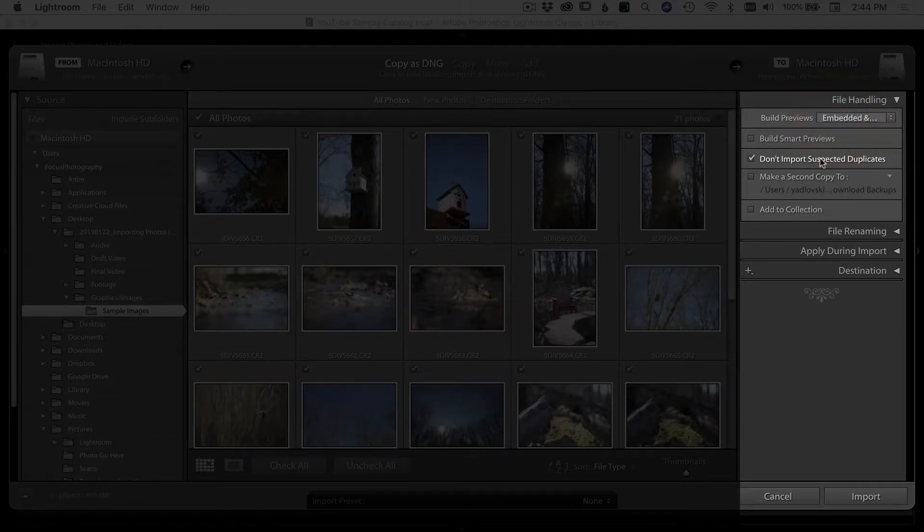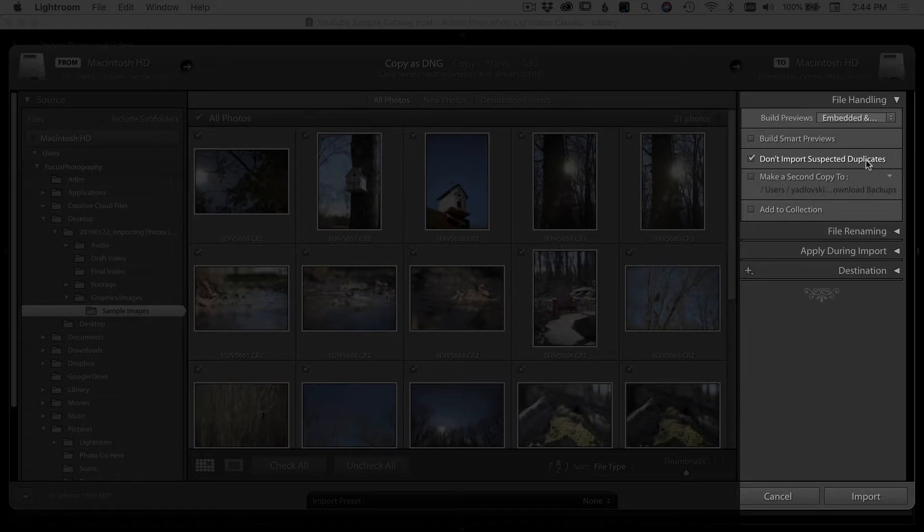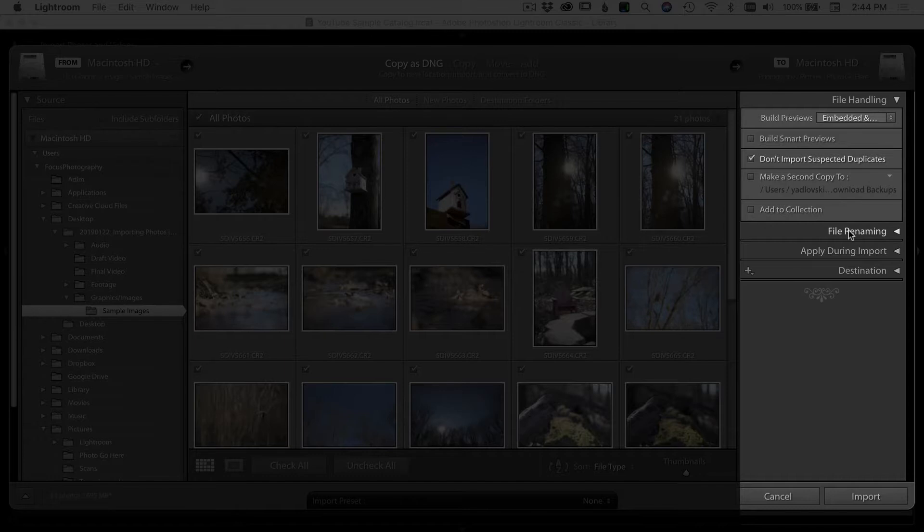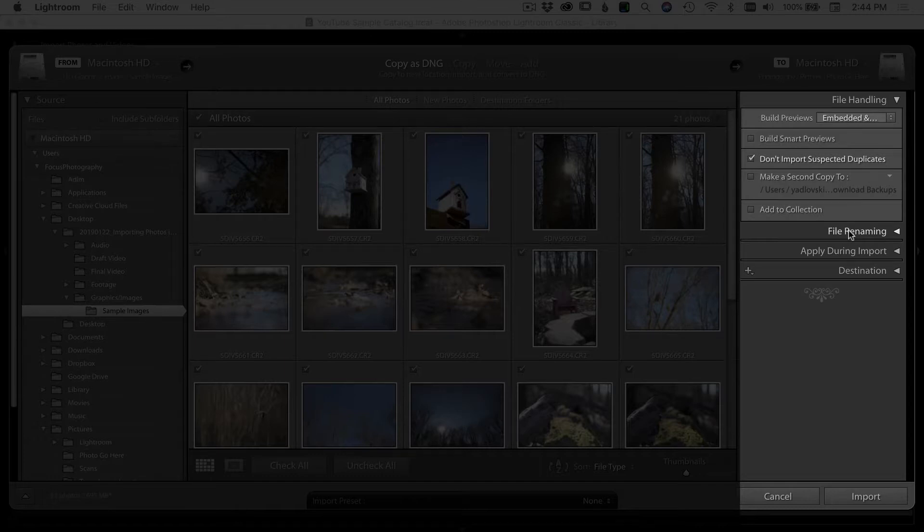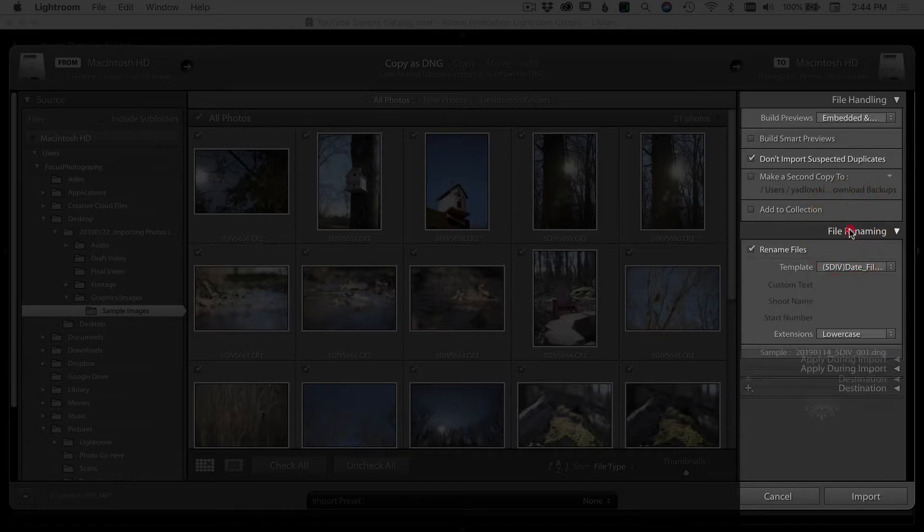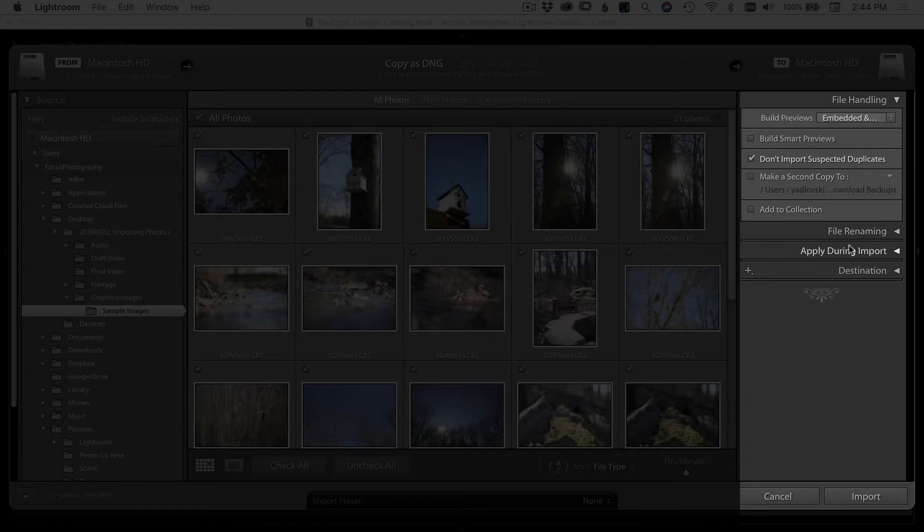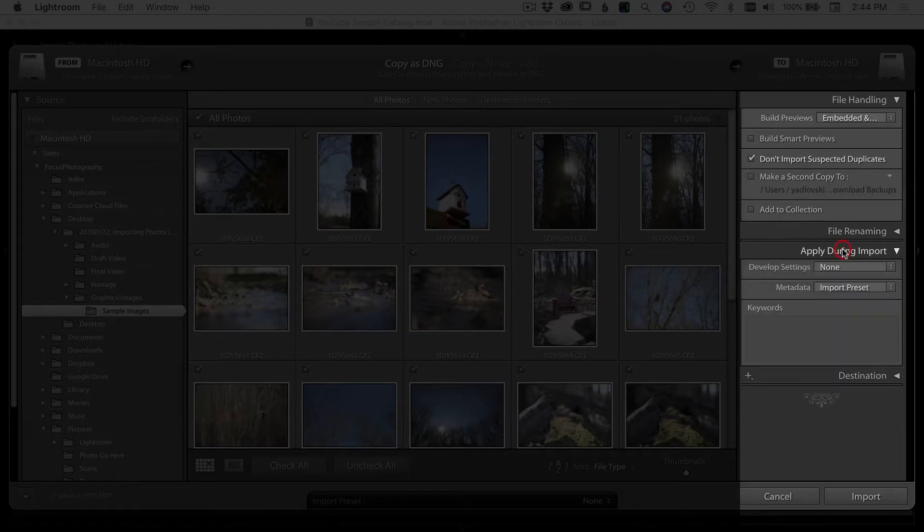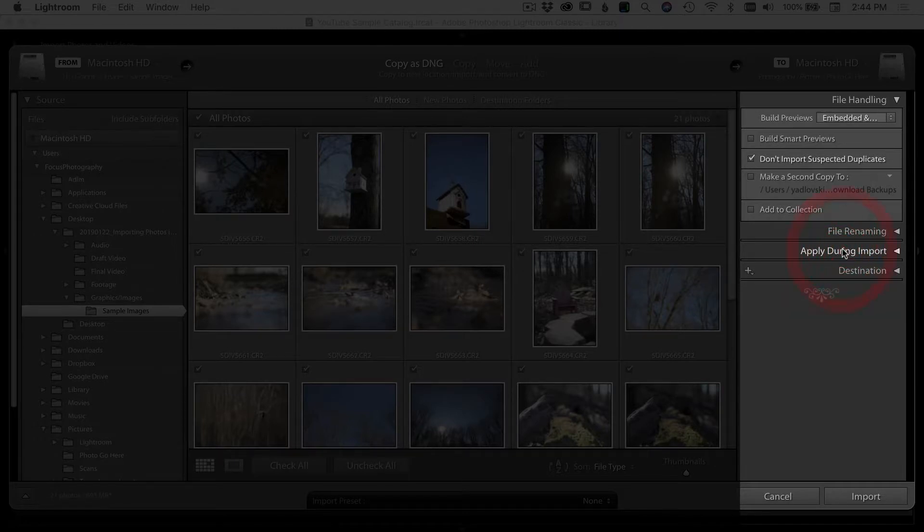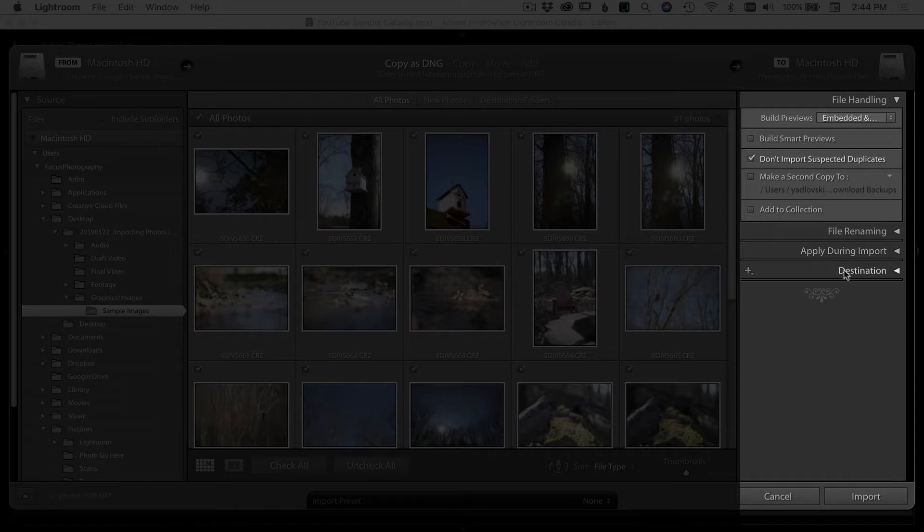Next, I just would select don't import suspected duplicates. If you've got more than one of the same image, it won't import it. That way you don't have duplicates of things. In file renaming, I wouldn't worry about that for now. I would just leave file renaming. We'll deal with that later. Apply during import. Again, don't worry about that. I would just leave that alone for now.